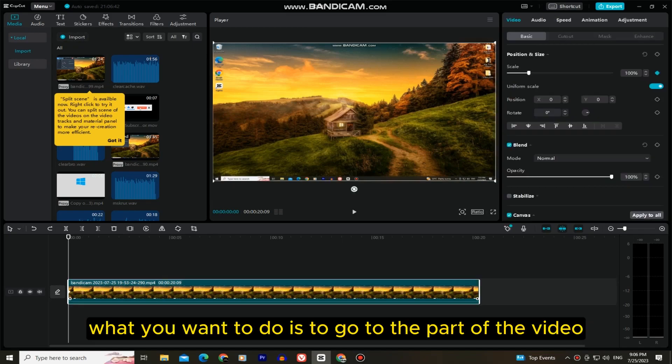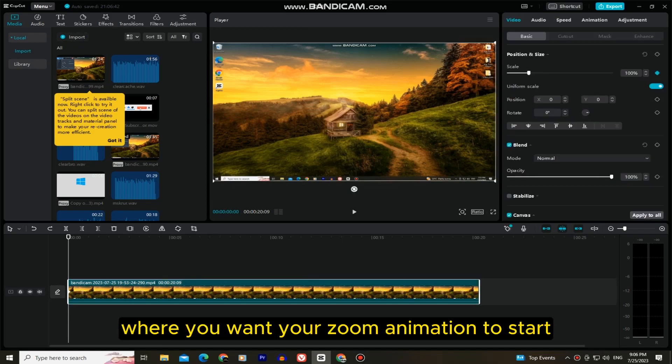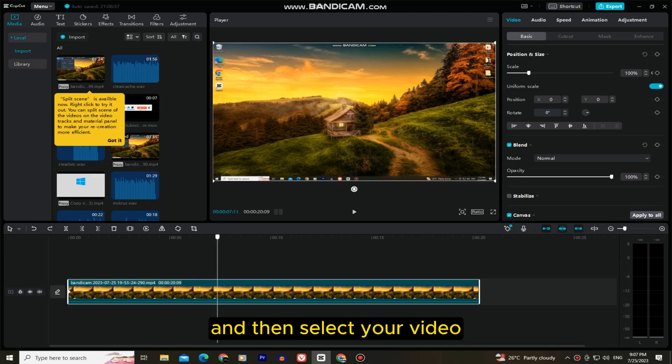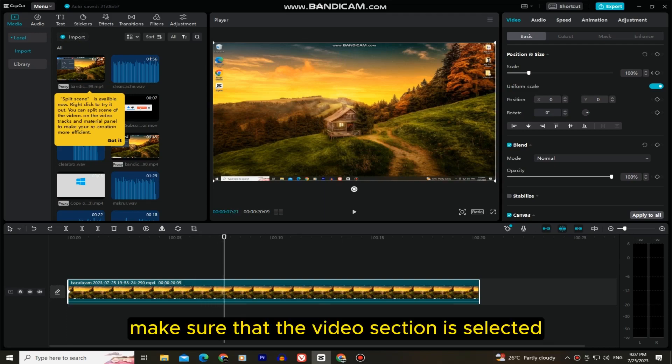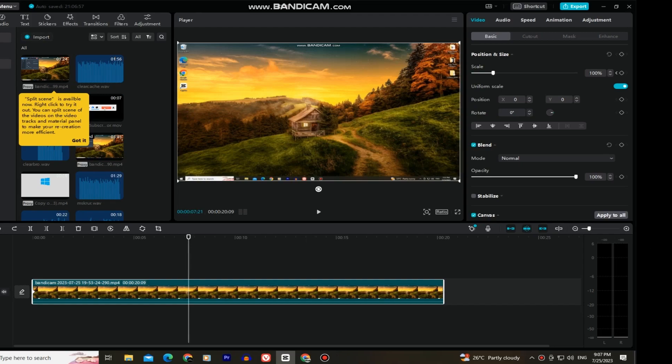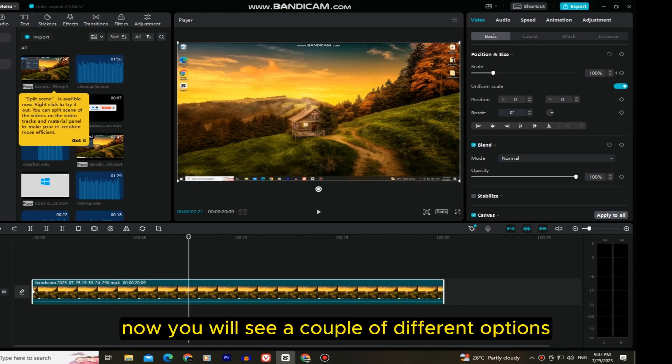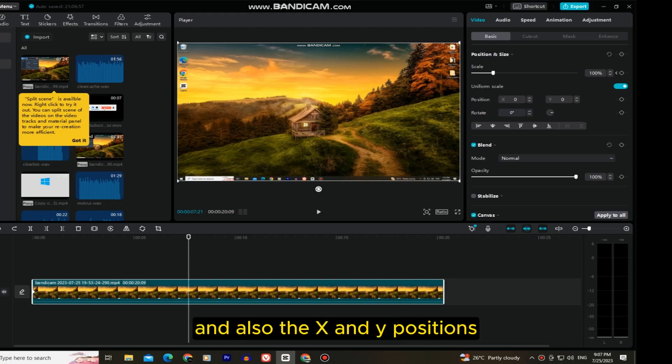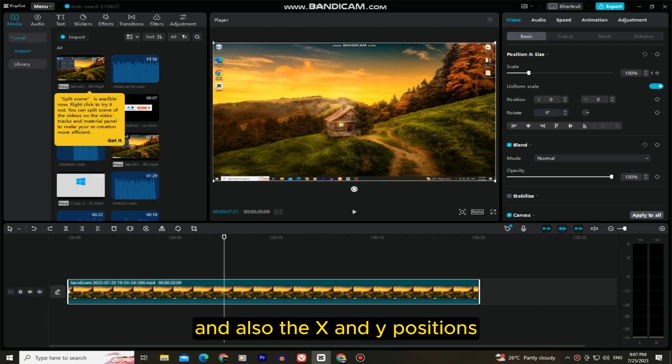What you want to do is go to the part of the video where you want your zoom animation to start. I'll put my playhead right around here, and then select your video. Make sure that the video section is selected at the top right, and also the basic section. Now you will see a couple of different options like the scale under the position and size, and also the x and y positions.